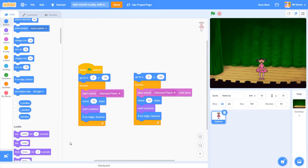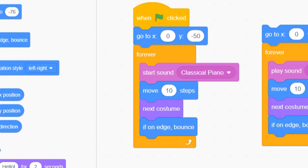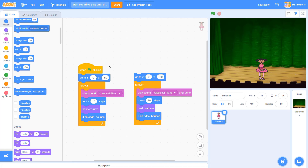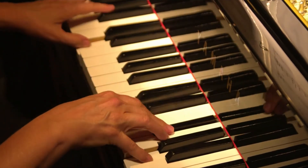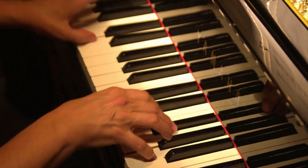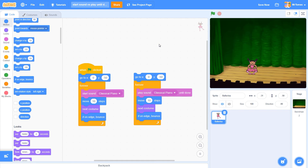This is where things can get a little tricky if you don't understand the difference between starting a sound and playing it until done. The 'start sound' block, which is the one we use for most video game sound effects, starts playing a sound and then immediately jumps to the next block. If our sprite is in a loop, that can cause problems — the music starts playing but since we're in a loop it immediately swings around and restarts the audio, so the song never gets a chance to play because it's constantly jumping back to the beginning.